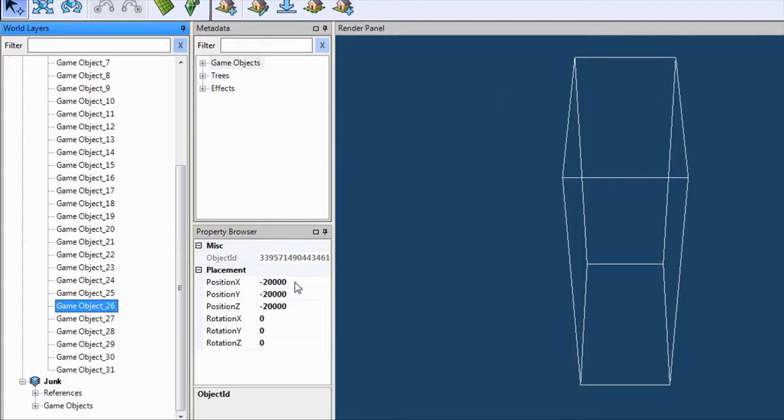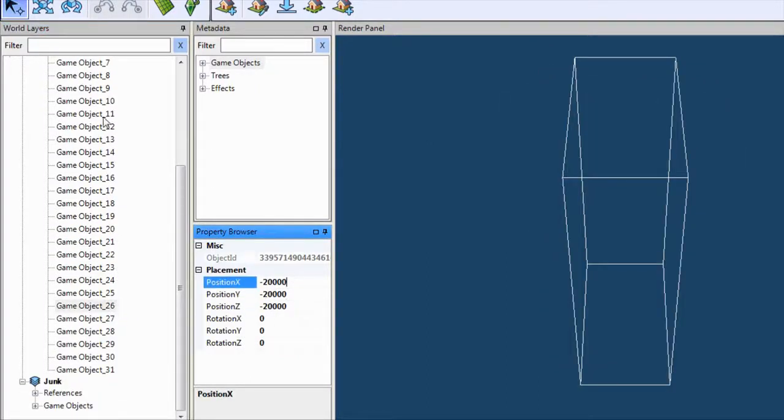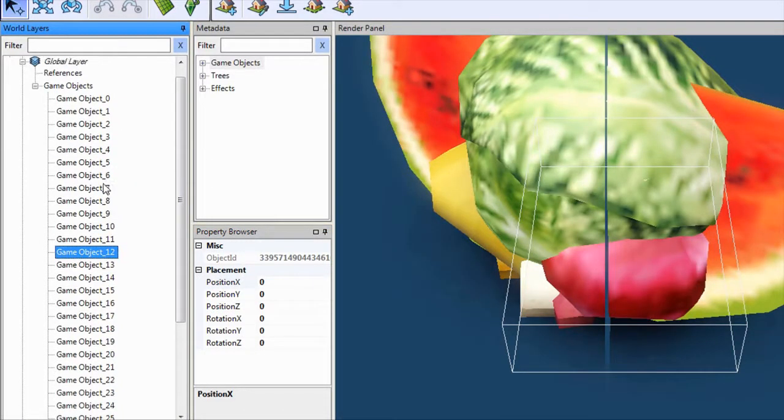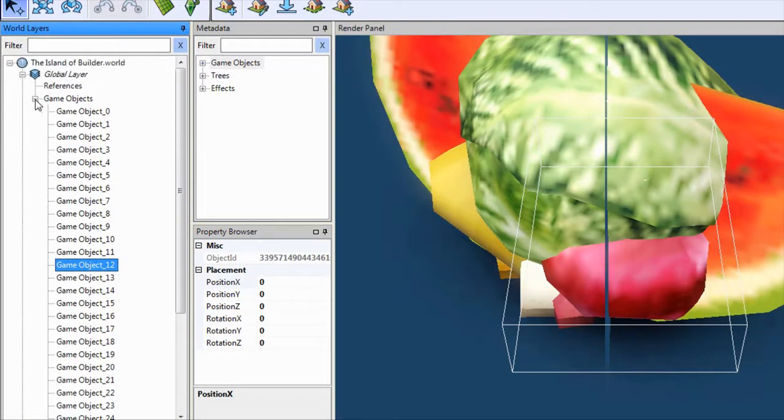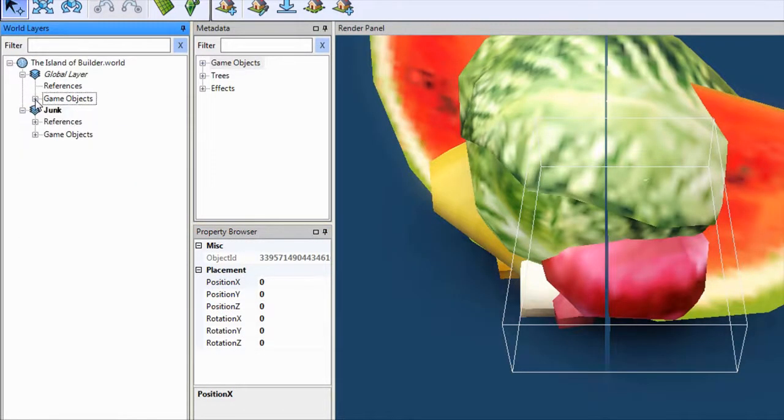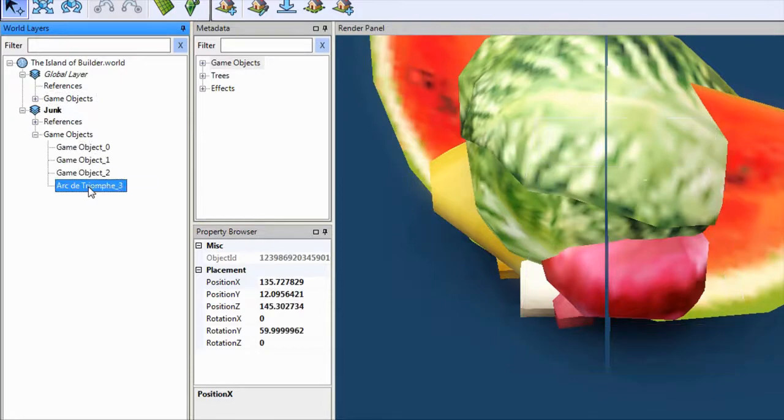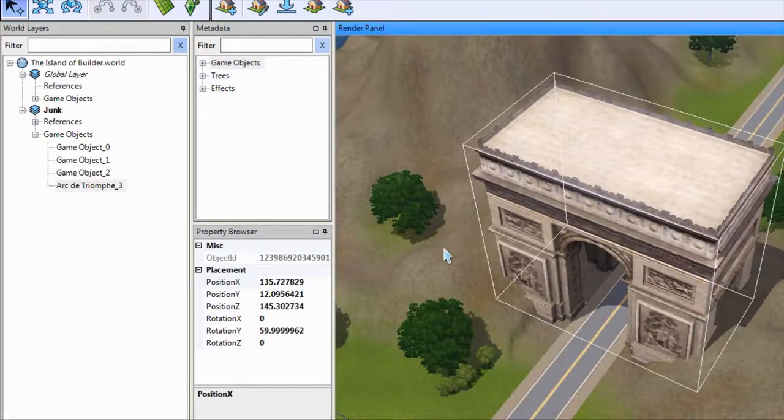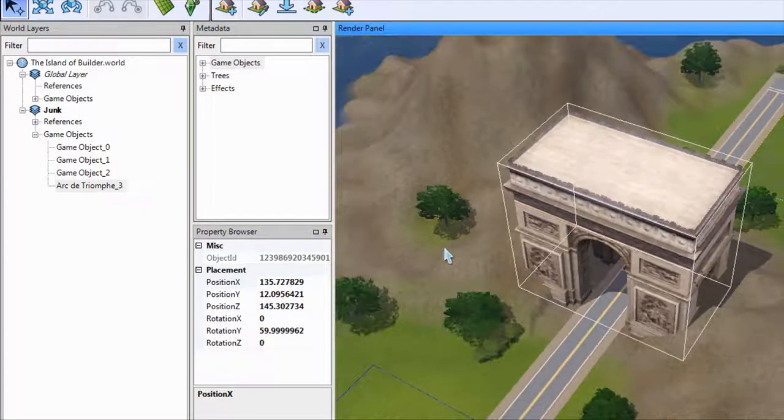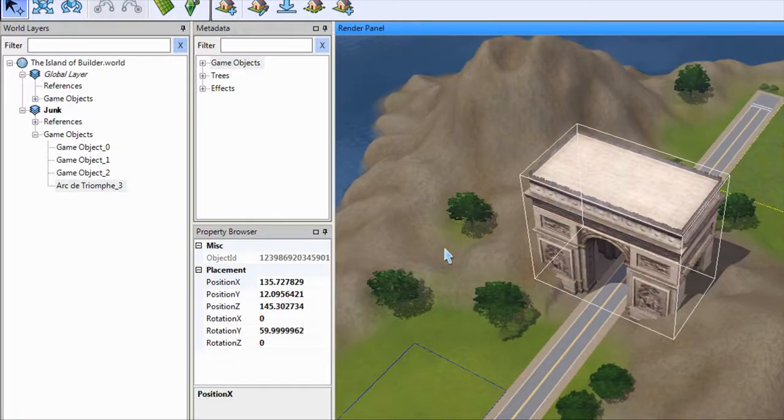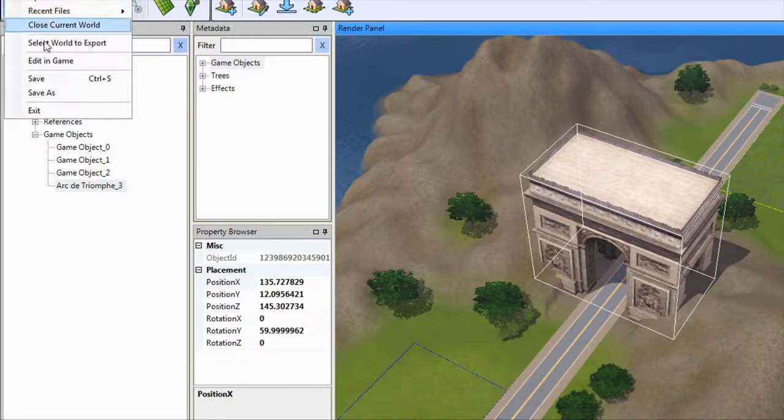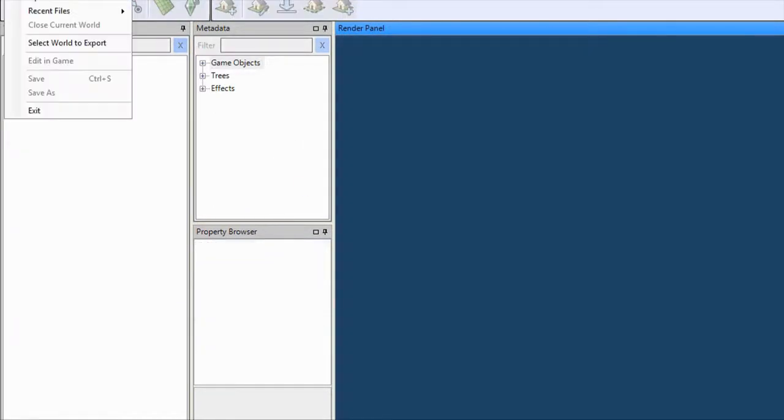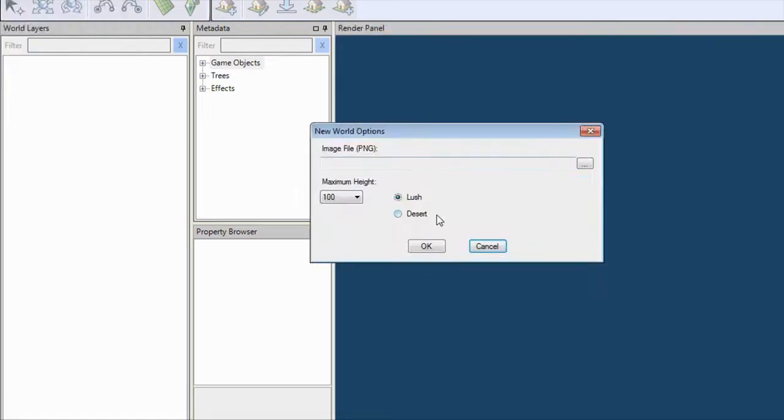You can just delete them one by one, but if there are hundreds of them, it will be a little bit of a problem. But first, let's make a default world without any object in its global layer.